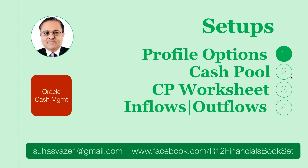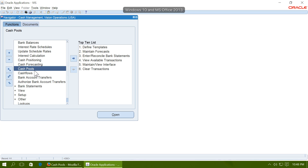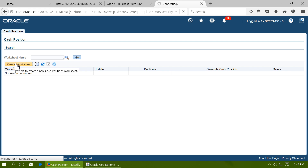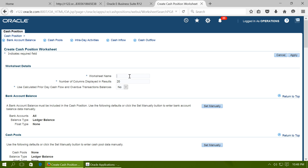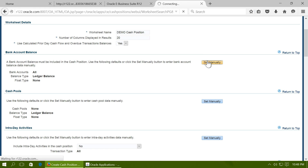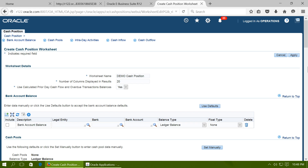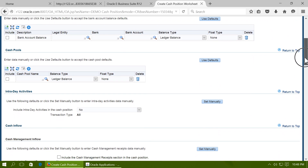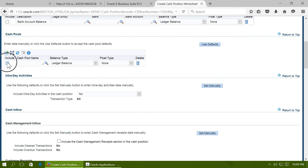Next, create a cash position worksheet. Click on Create Worksheet and give a name to the worksheet. Set the option 'Use Calculated Prior Day Cash Flow' to Yes. Prior day cash flow refers to the gap between the last bank statement available and the date on which you are computing the cash position. To select bank accounts, check Include and then select the cash pool.